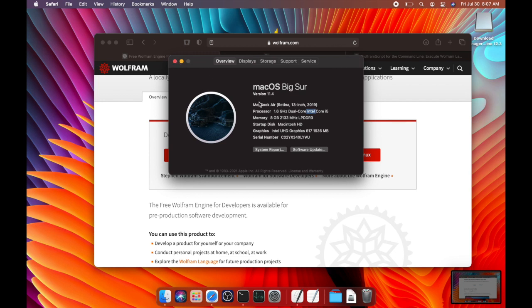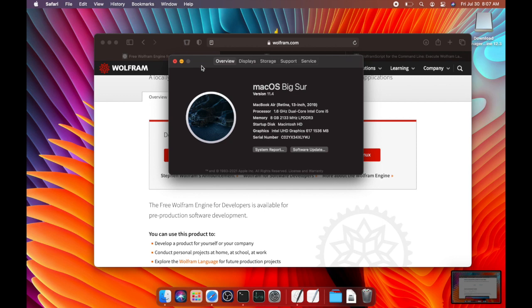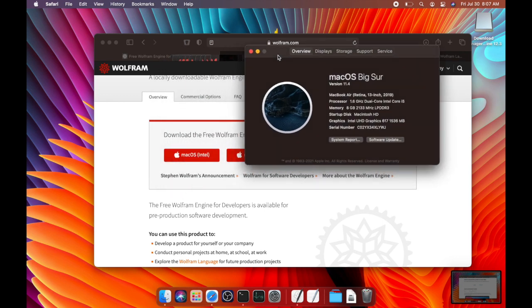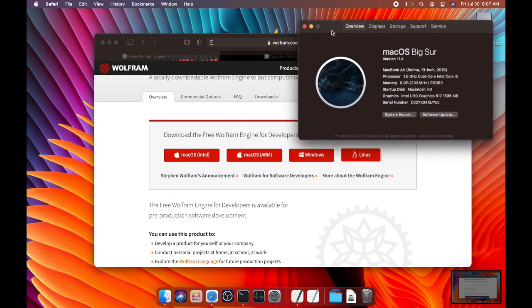If instead your processor is M1 or something to that effect, then that is an ARM based processor and you will need to choose a different download.